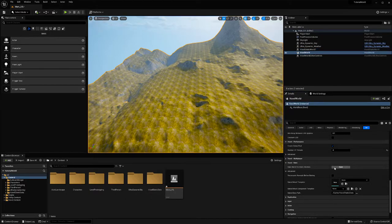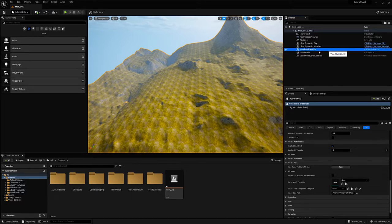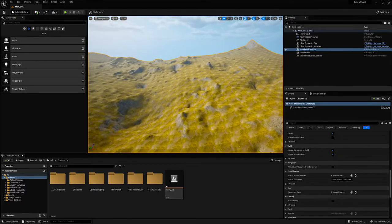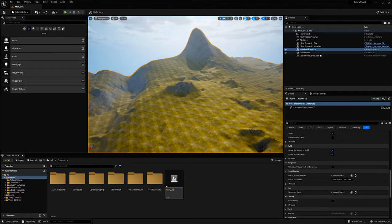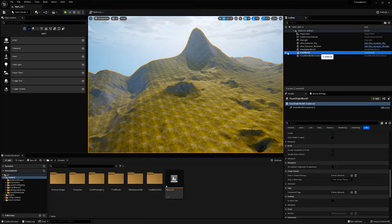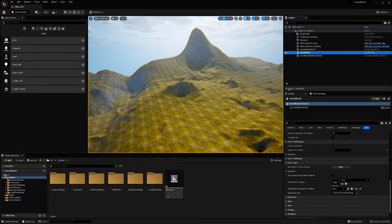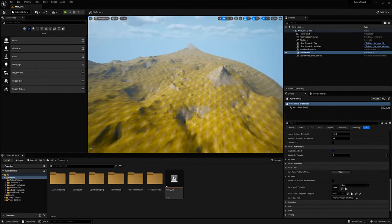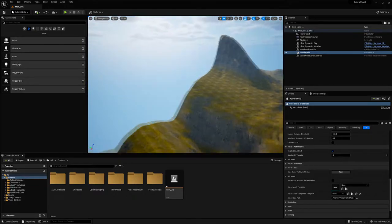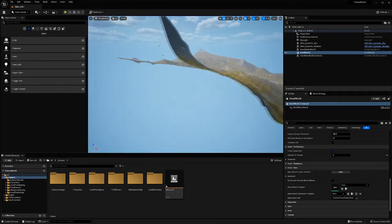Okay, now when it's done baking you'll get a voxel static world object in your world outliner. If I just turn off my voxel world visibility, then it's no longer here and this terrain is all a static mesh.